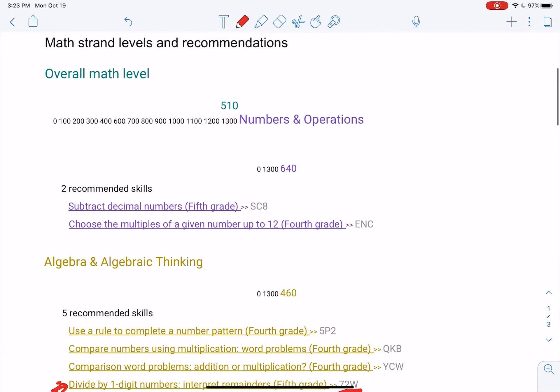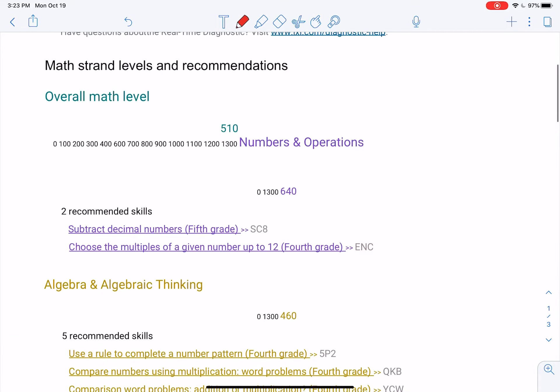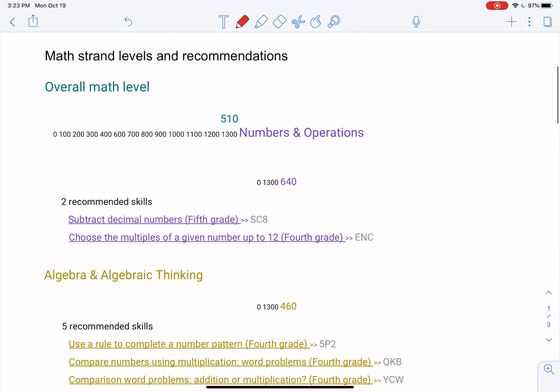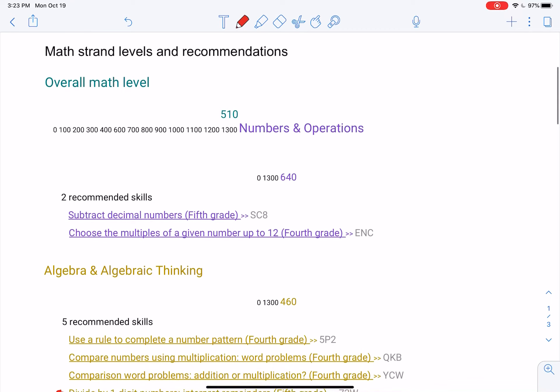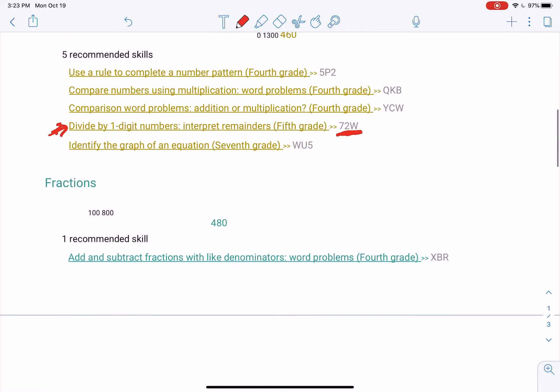Then you're going to go to another one. Let's do this one. Multiples of 12. Choose this one. Here's your code and your title. You're going to do that one to 80.